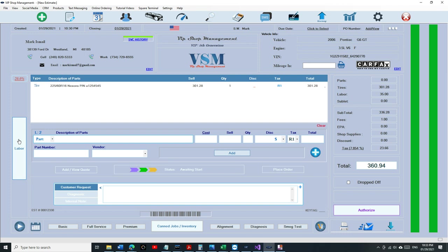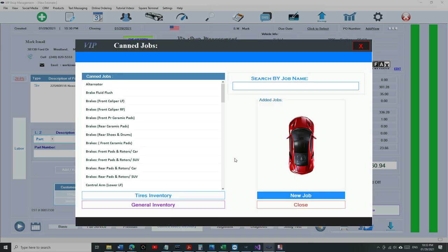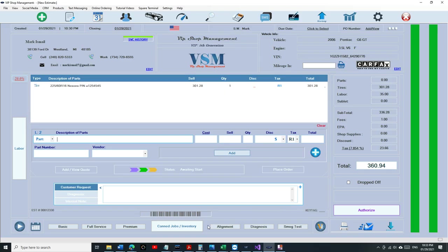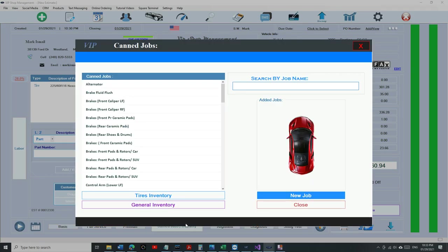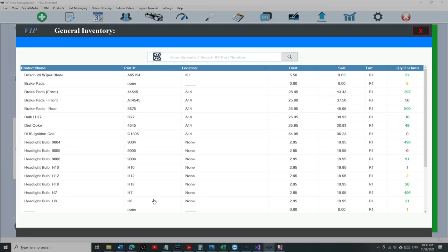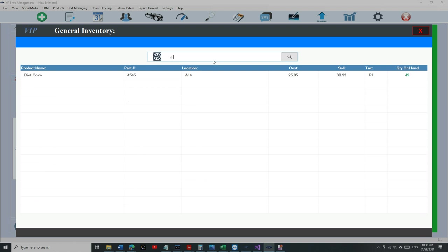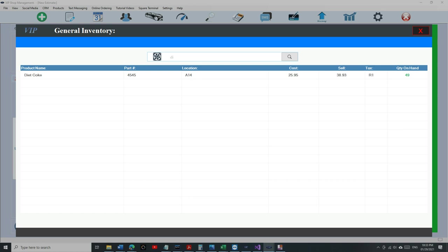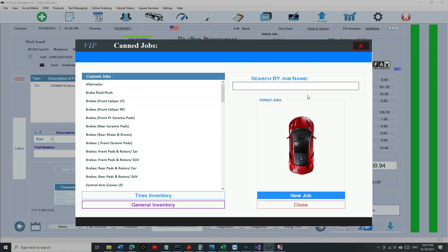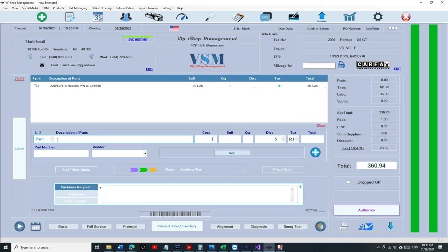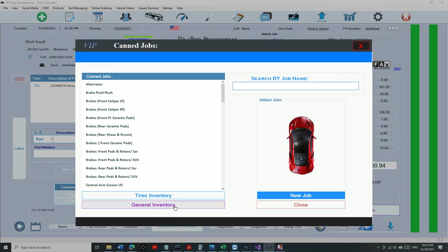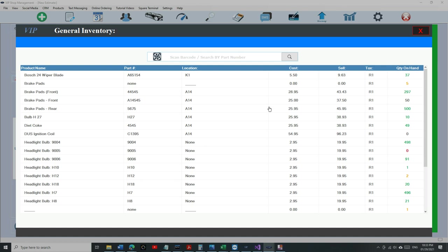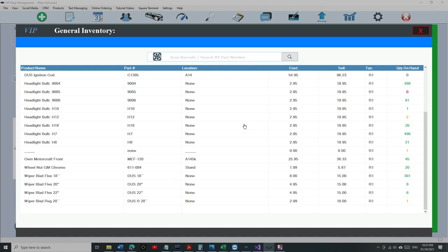I think that's - I don't - I never use tire inventory, so I've never been in this situation where to pull tires, the original way we have it is you click on Canned Jobs and Inventory, and you click on General Inventory, and now you can search anything you want right here and select it from here. But I think if you are using tire inventory or general inventory a lot, it feels like too many steps to do, so this is convenient.